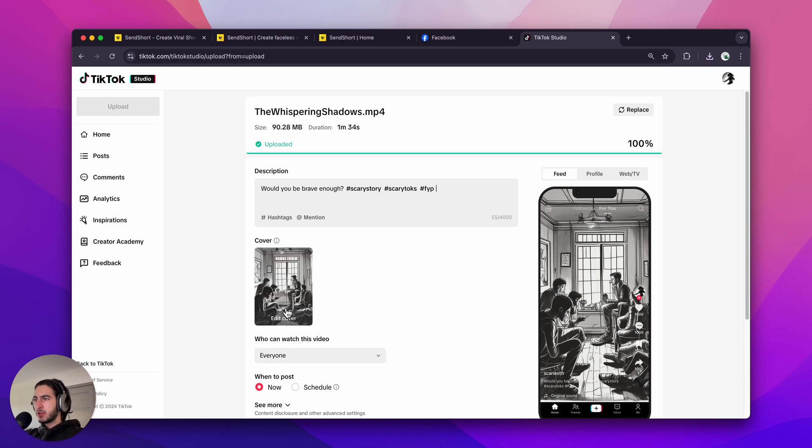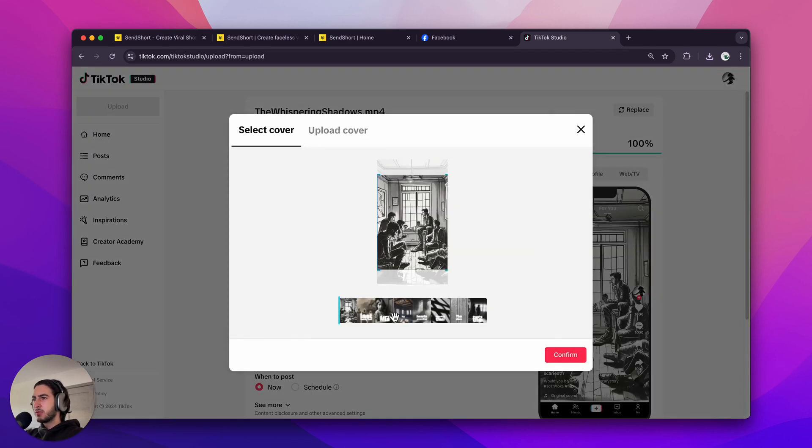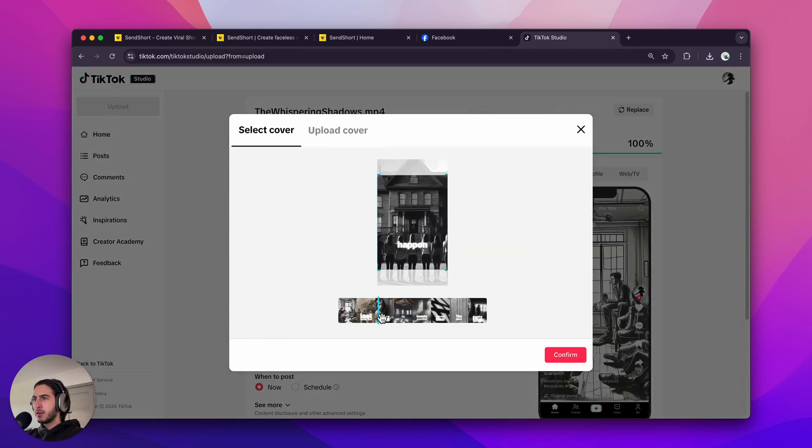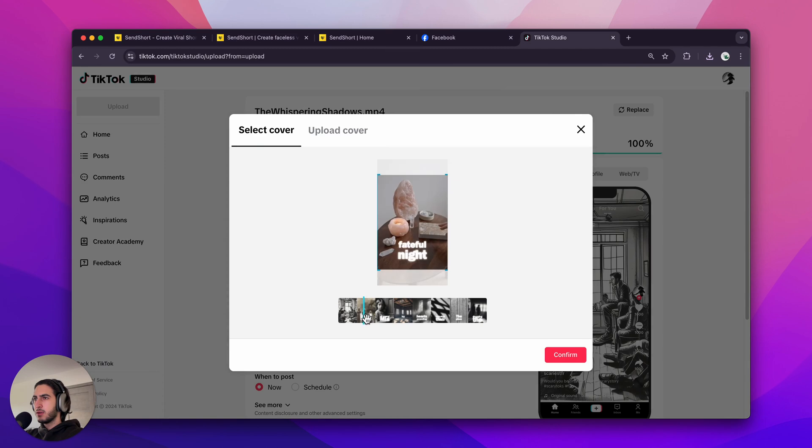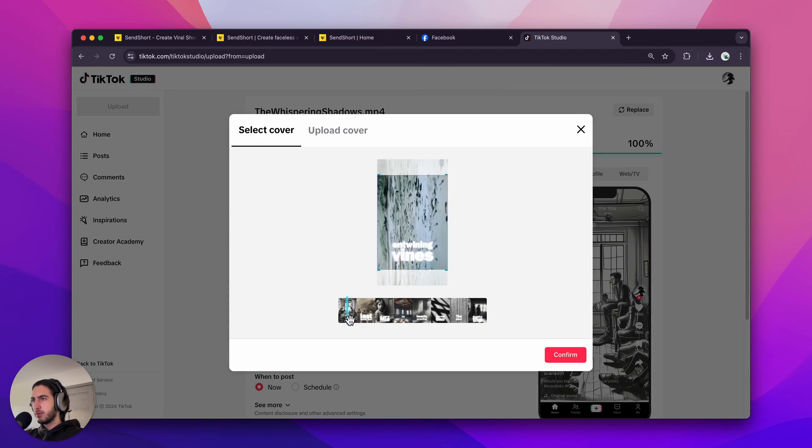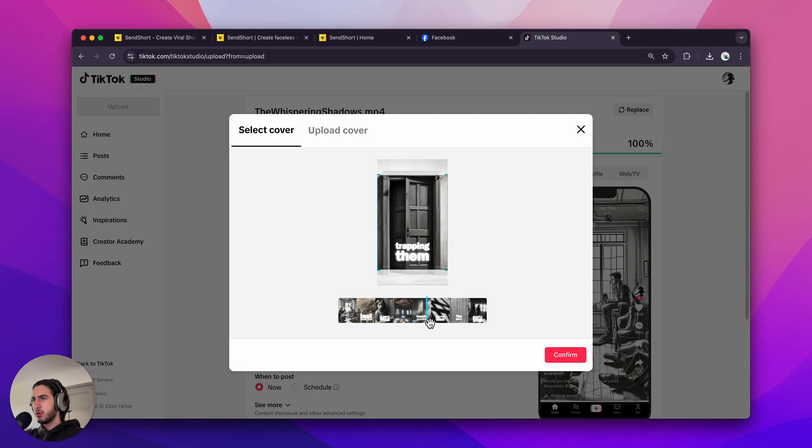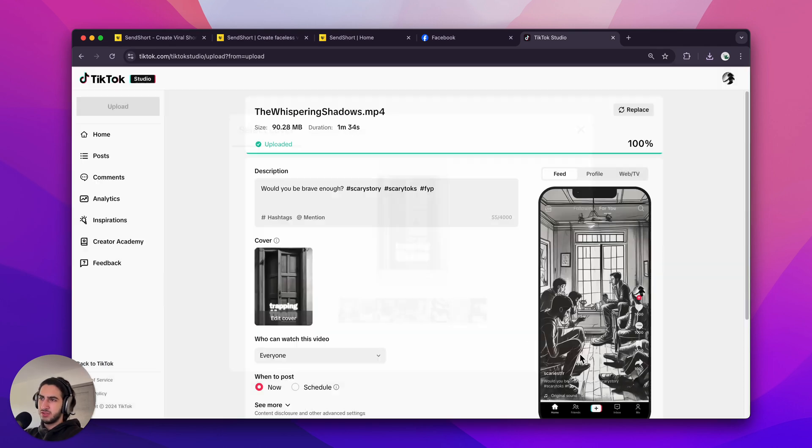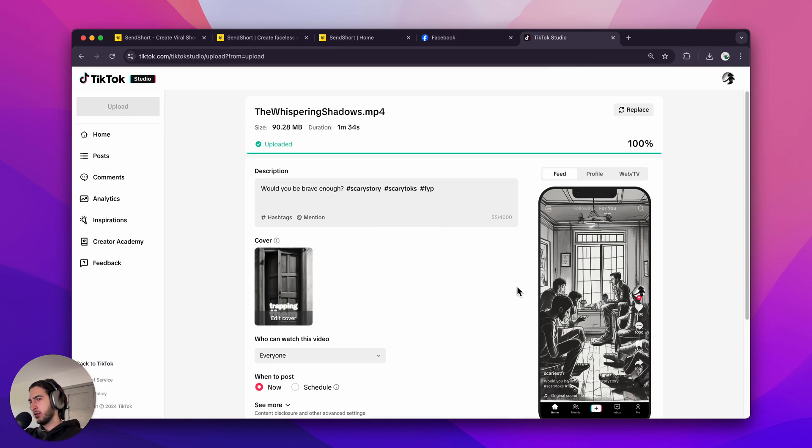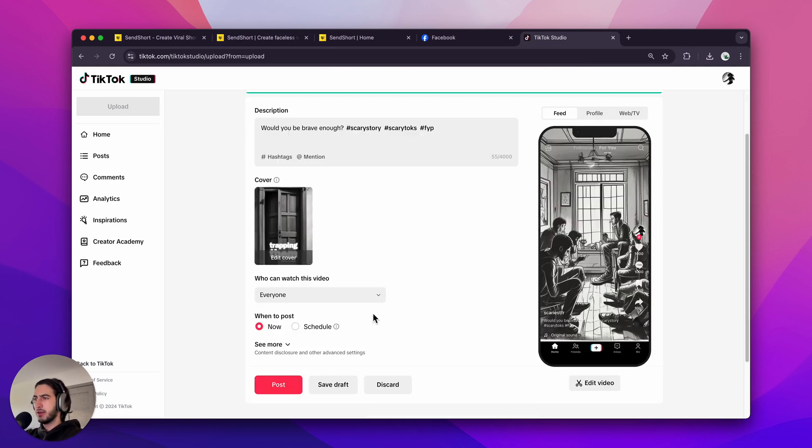Now we can edit the cover as well. I think we're going to stick with... Let's choose trapping them. Yeah, that sounds interesting if you go to the profile and you're seeing this and you're like, okay, what's going on there?